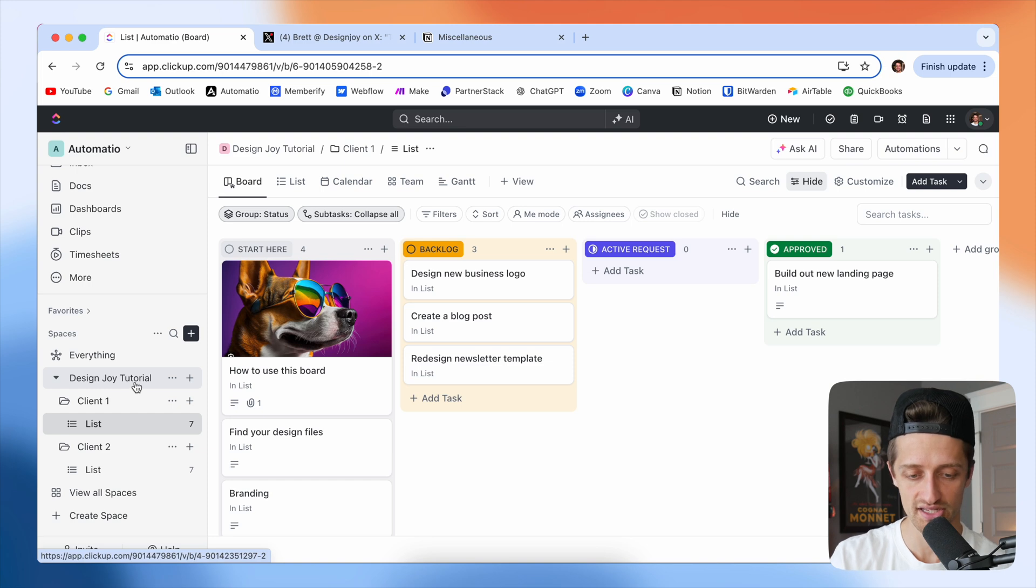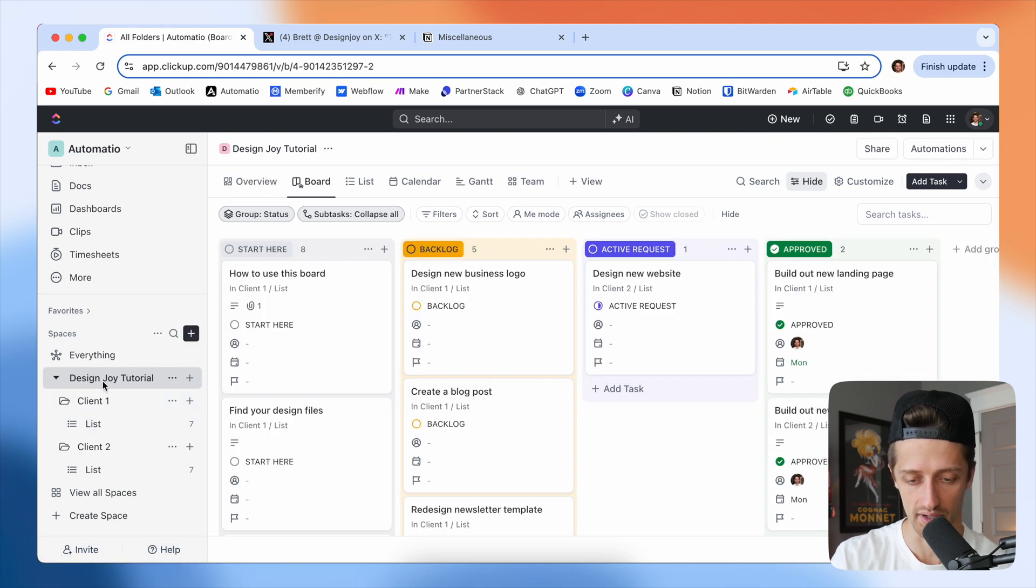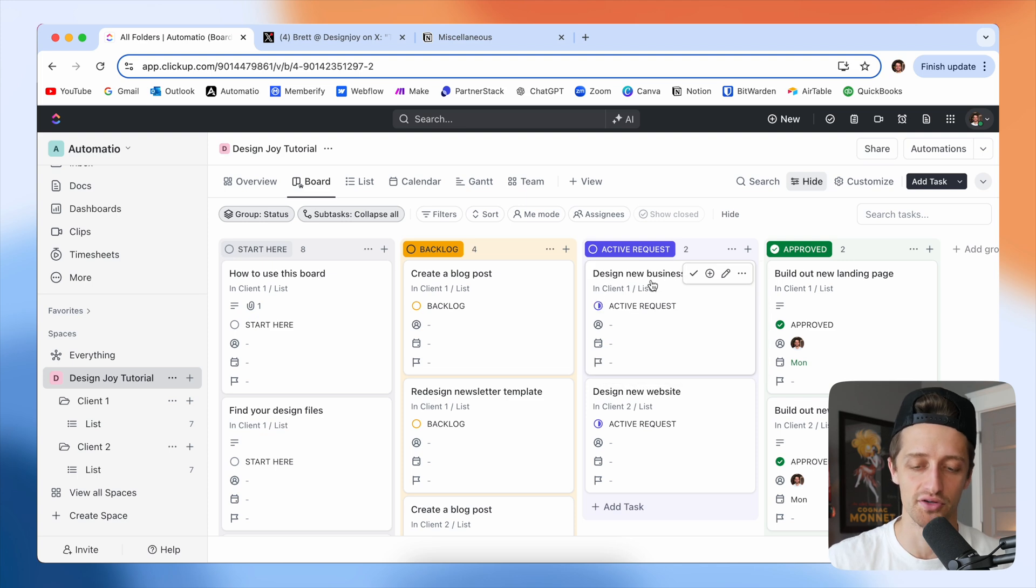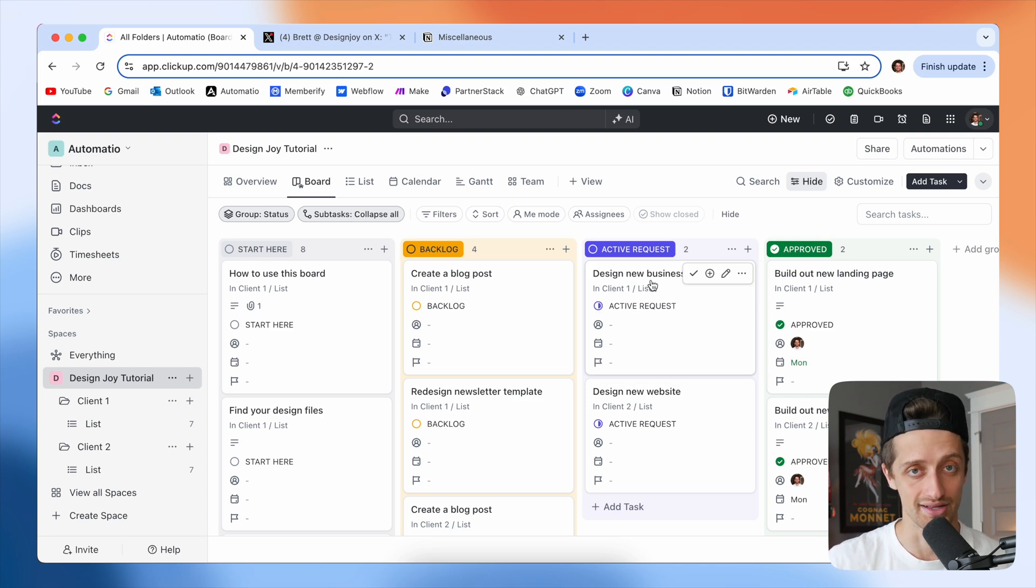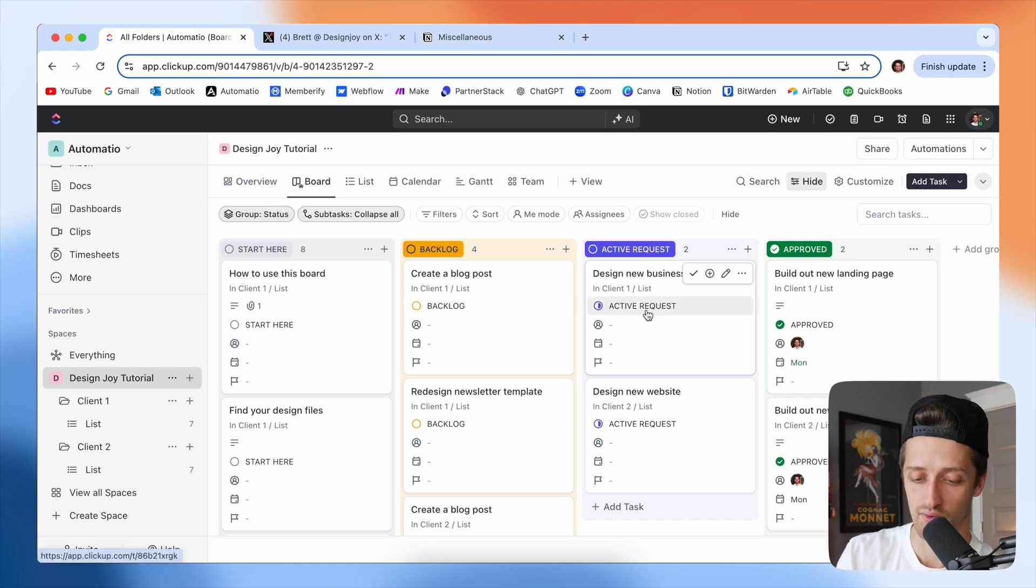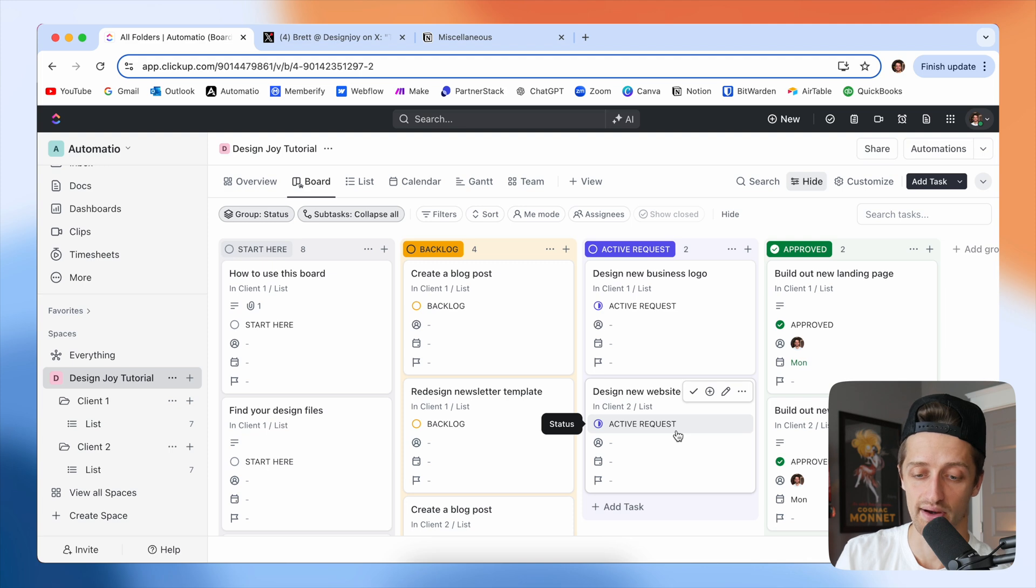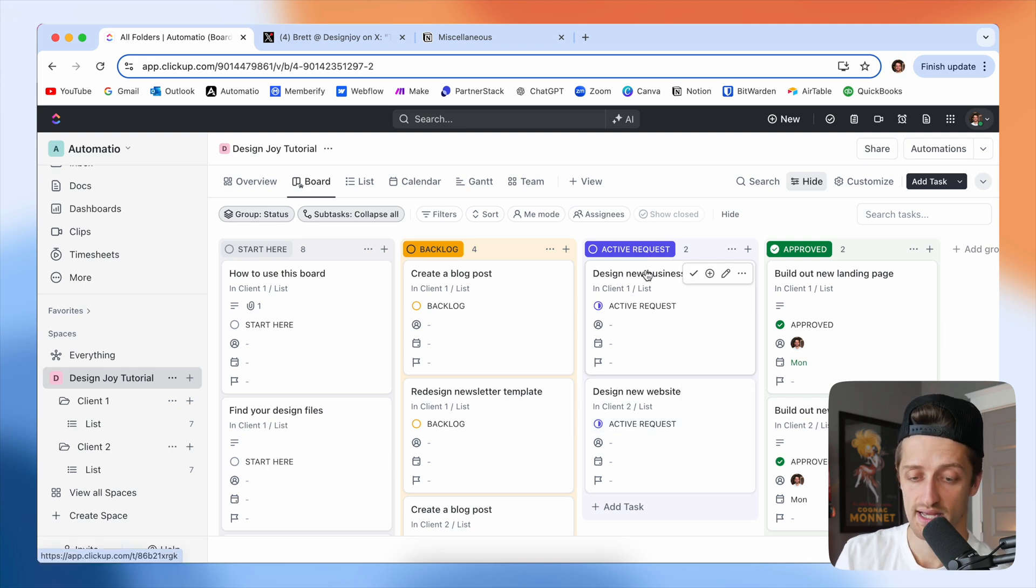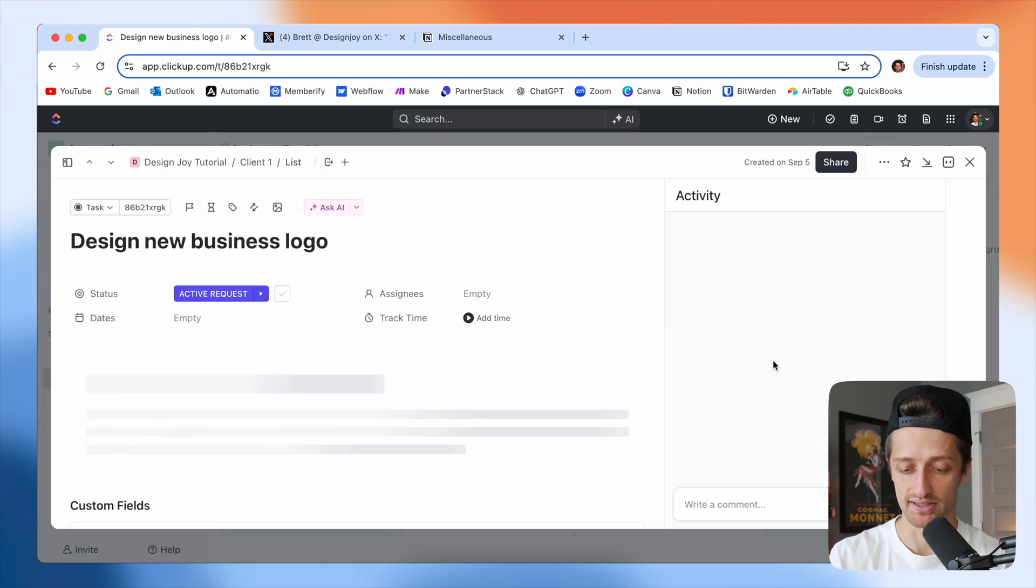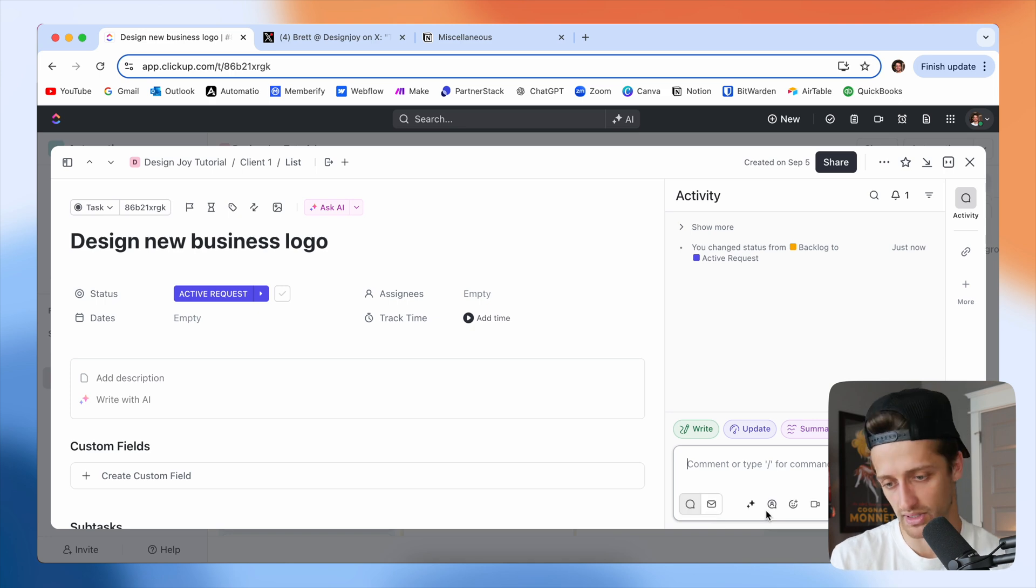And so if I come back to my Design Joy board, you can see a consolidated view across all of my clients. So if you have eight clients, you see all eight active requests right here in this column on my board. And this is where as Brett or as the business owner, I would come in and comment, this is where I would manage all the work.